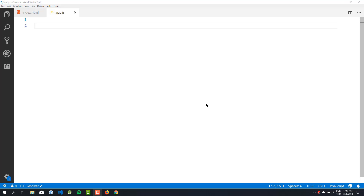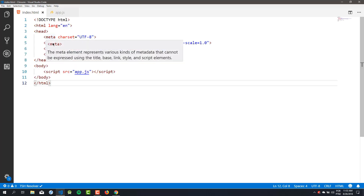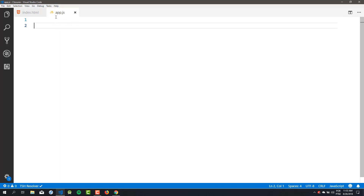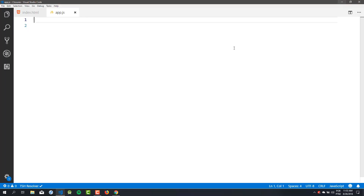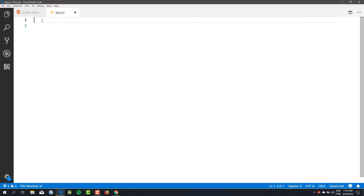But to understand closures, we need first to understand how to work with scopes in JavaScript. So let's get a quick look at what scopes are. Here I have my setup: I have an HTML file linked with an app.js script, and in this lesson I will write all my code in this script.